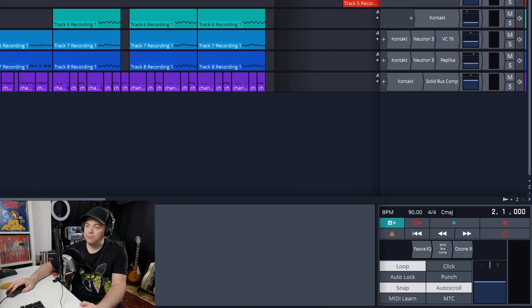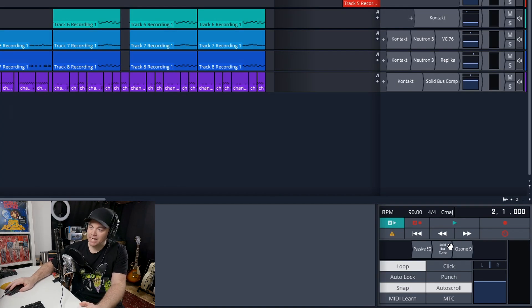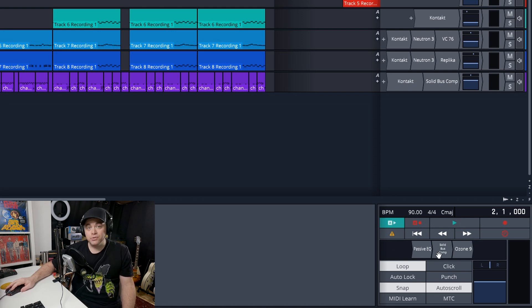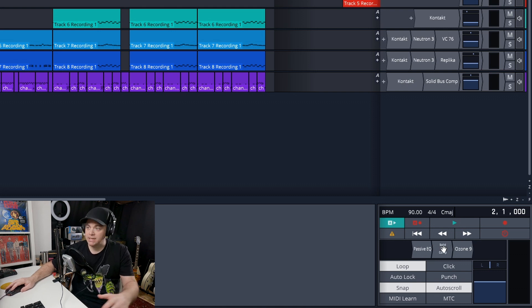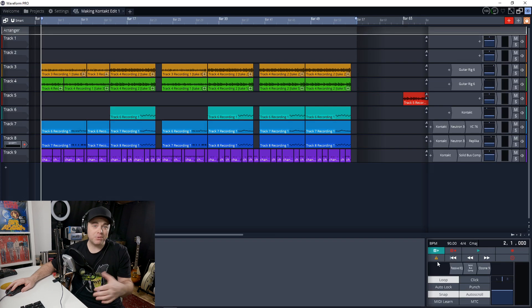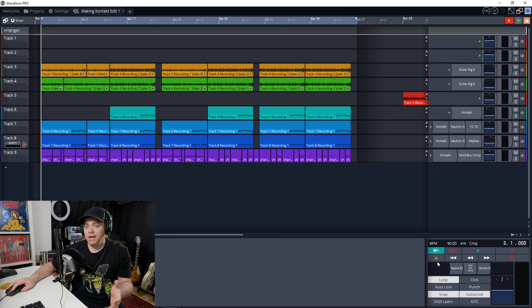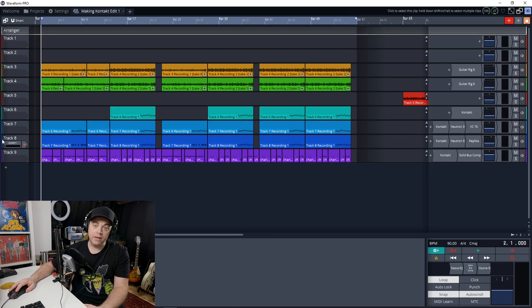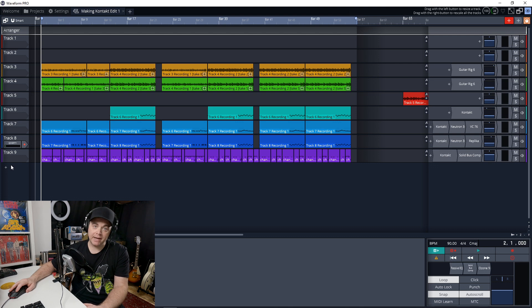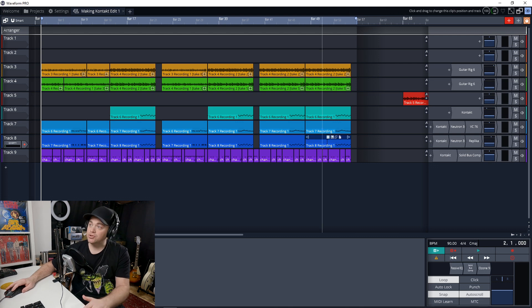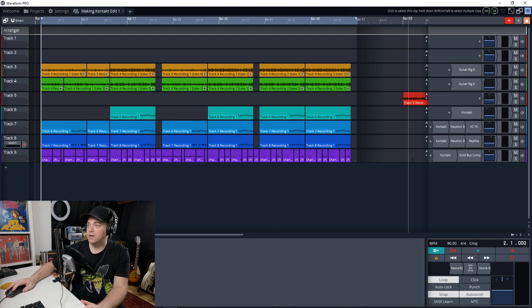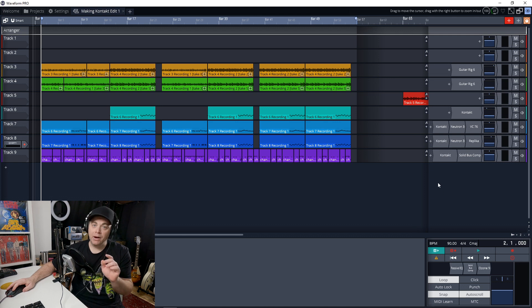In previous versions of Waveform, you had this Master Track section down here, and you could add up to four plugins to this Master Track or mix bus section. And that's probably fine most of the time. A workaround for that was to create another track, which was a Master Track, and then route everything into that track.